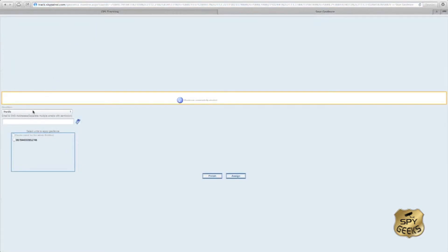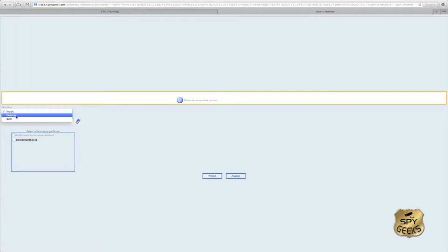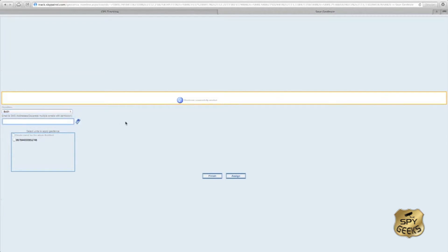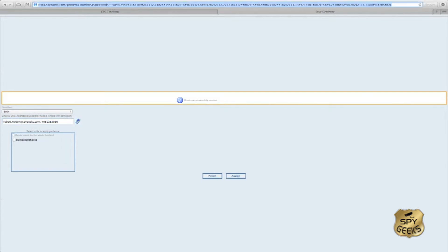It's going to ask us to select a condition: either when the tracker enters into a location, leaves a location, or both. We'll select both for this report. Then we'll enter our email and SMS address, so we'll type in our email address and our phone number, and then select the unit we want to apply our geofence to.